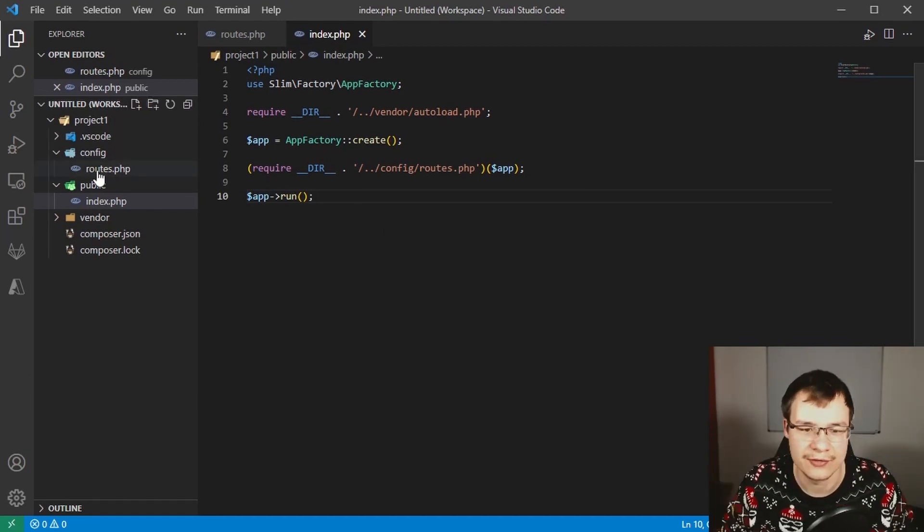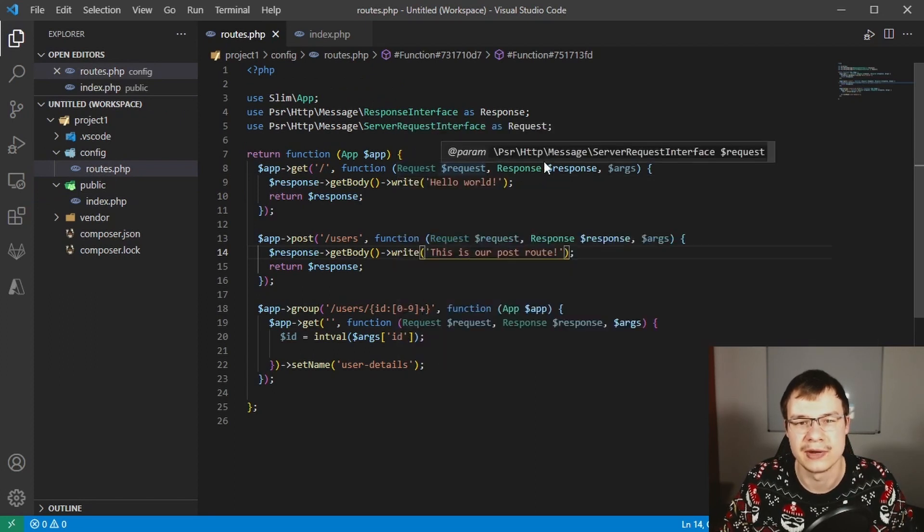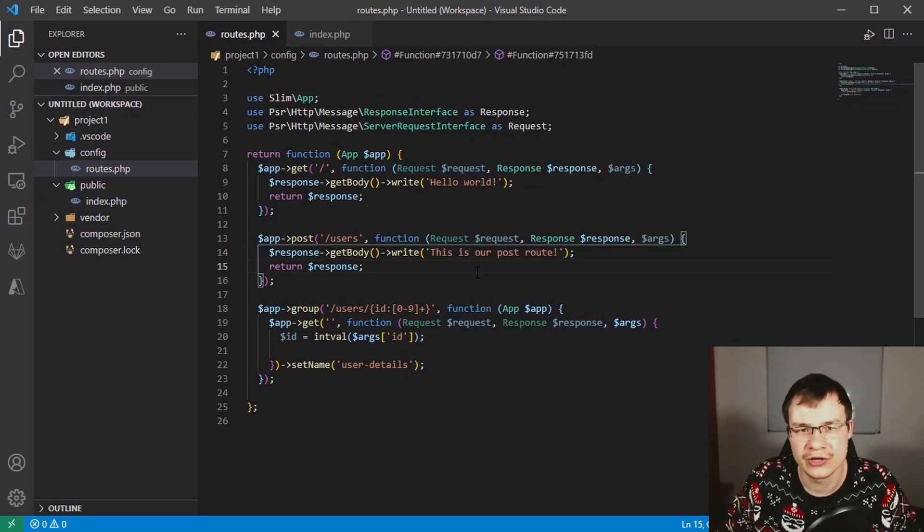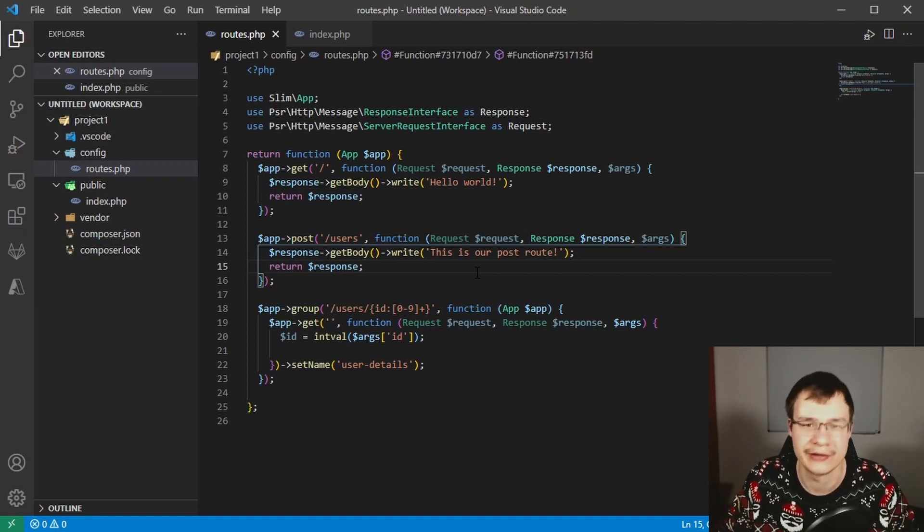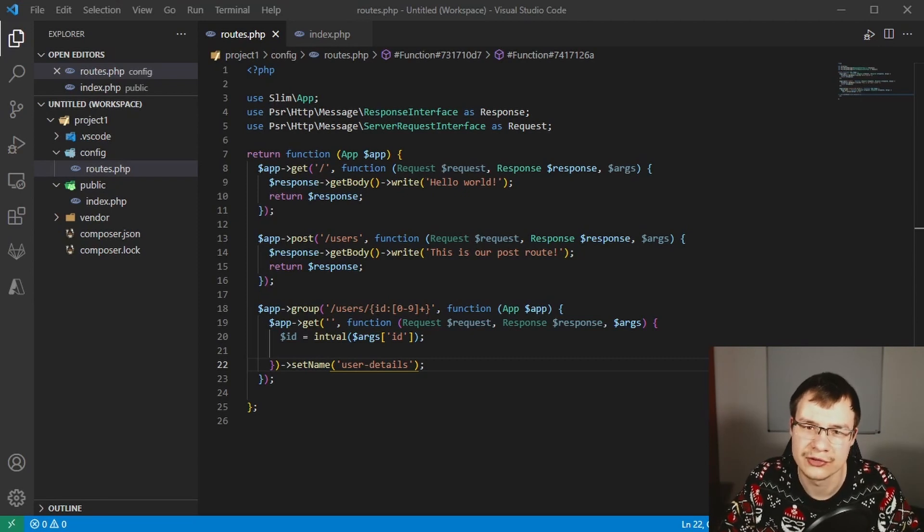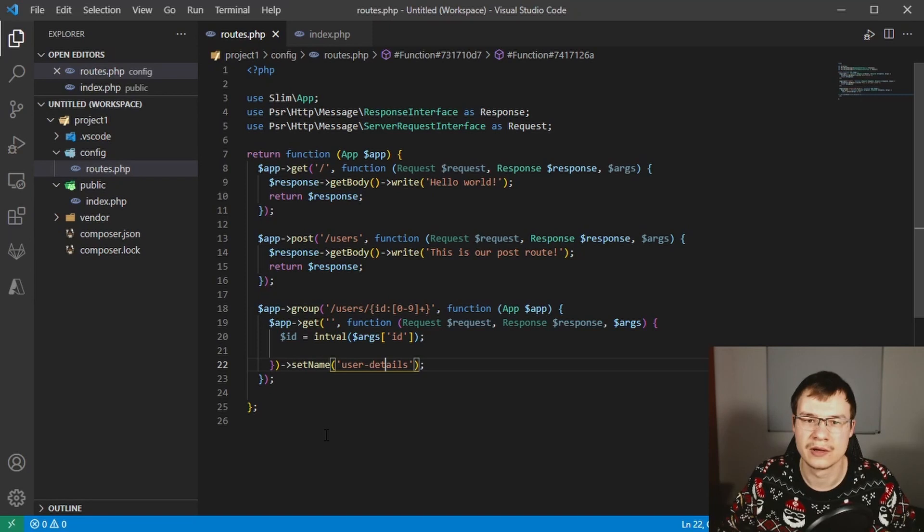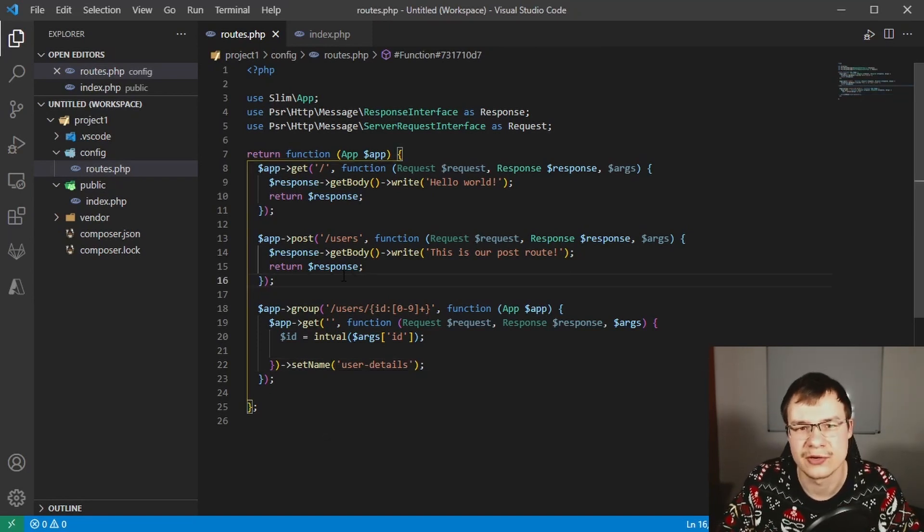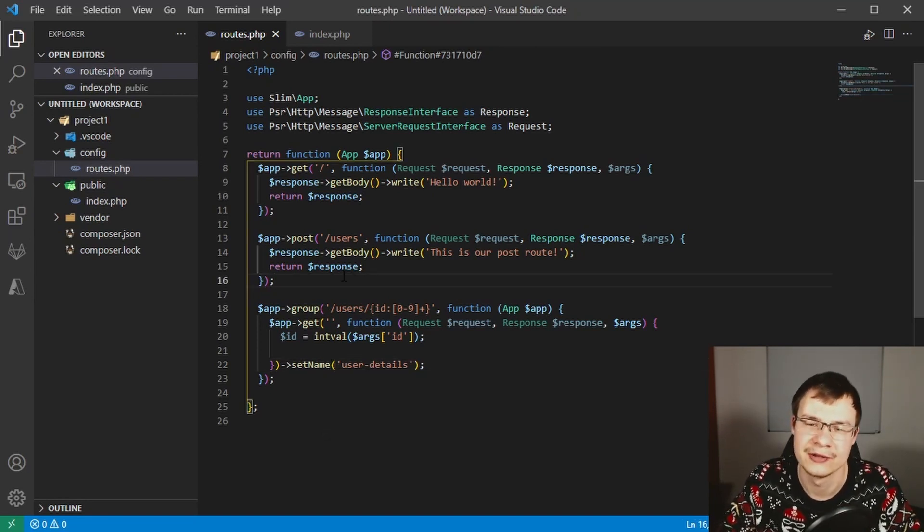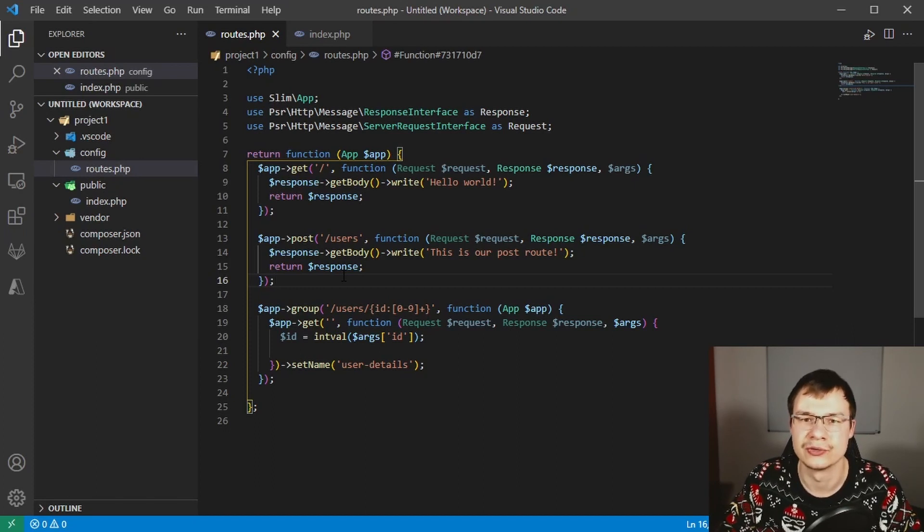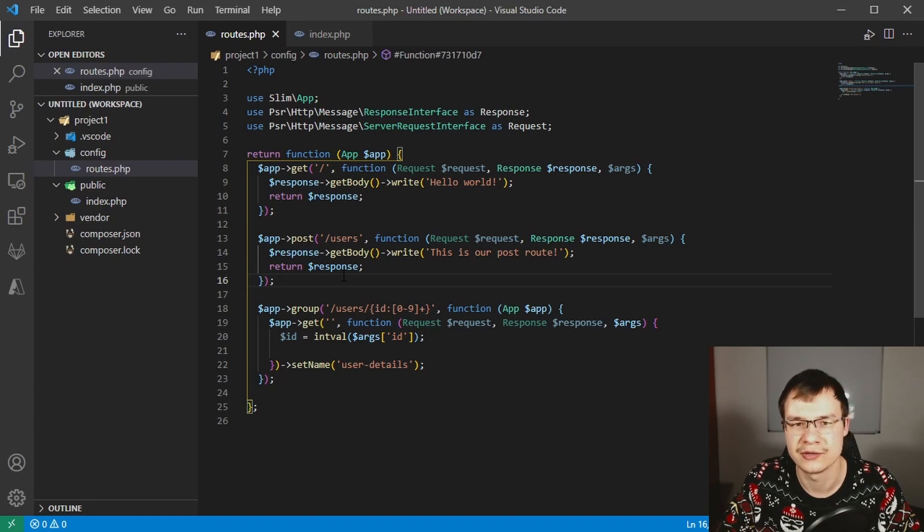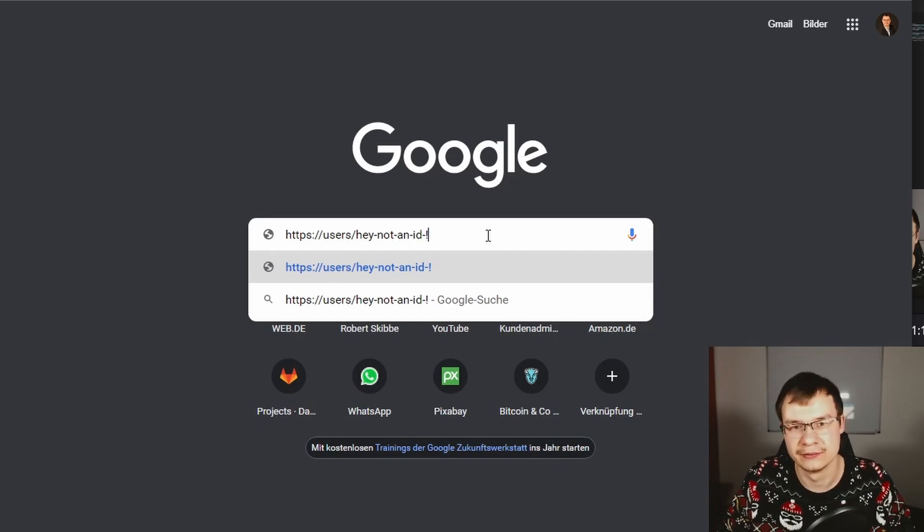Everyone who looks at our project will see in seconds the routes they need to configure. You also learned how to group routes and specify different arguments called placeholders. Then we extracted those arguments from the route path using intval or other functions to ensure the correct type, and we also used regular expressions to make sure it's the correct route.